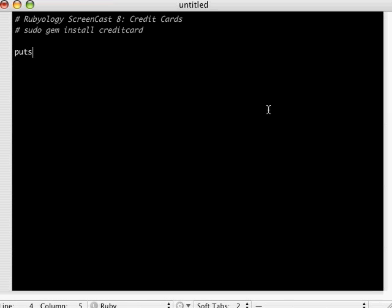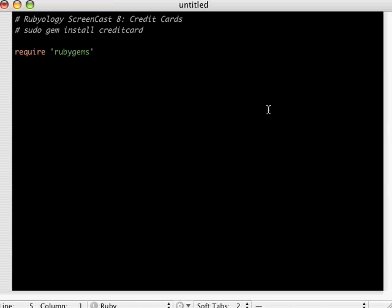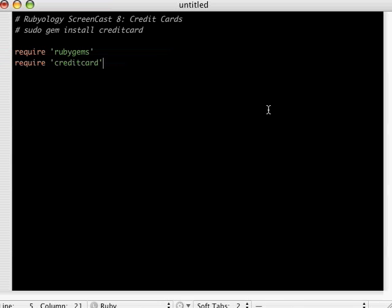Before I put the puts, we got to set up the environment. So we'll do a require rubygems, and this is basically what we did in the crypto screencasts of last week. We require rubygems and we're going to require Lucas's credit card example. That's basically all there is to setting up the environment.